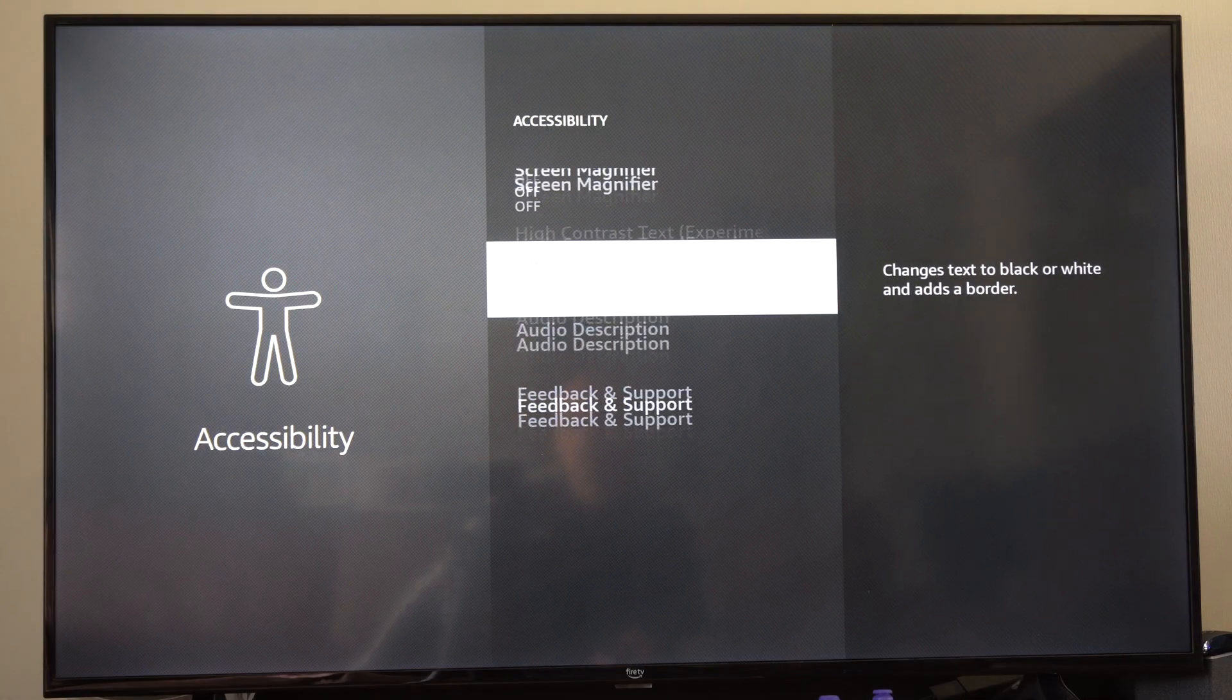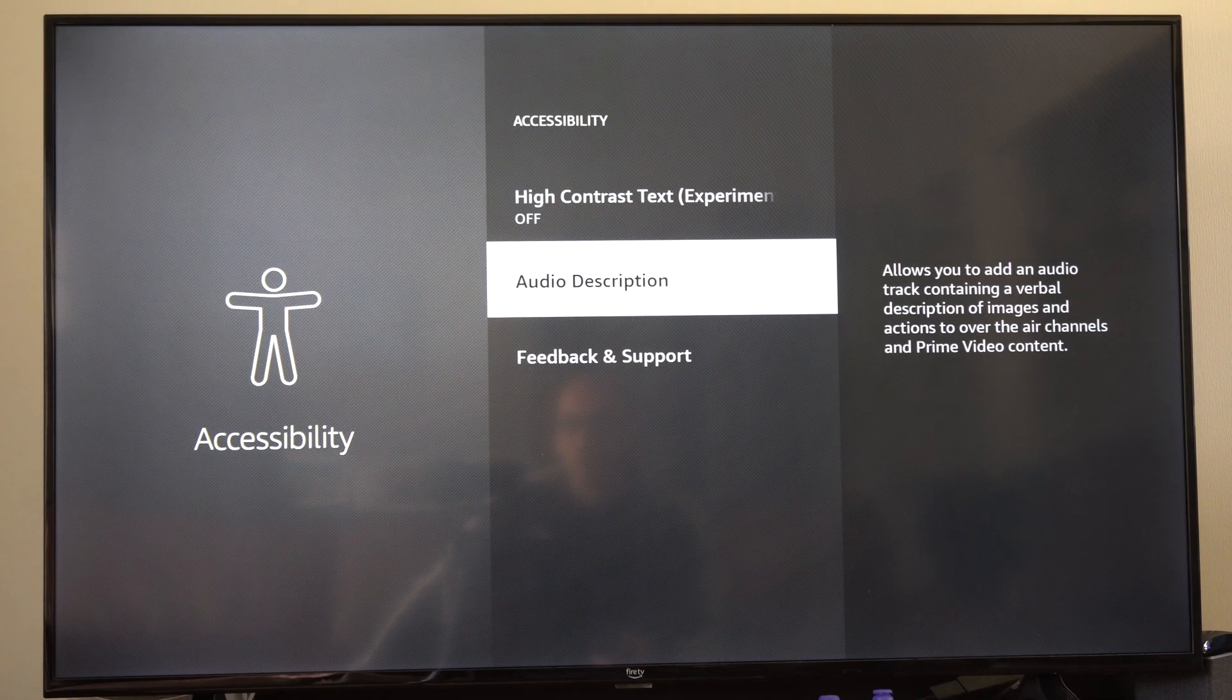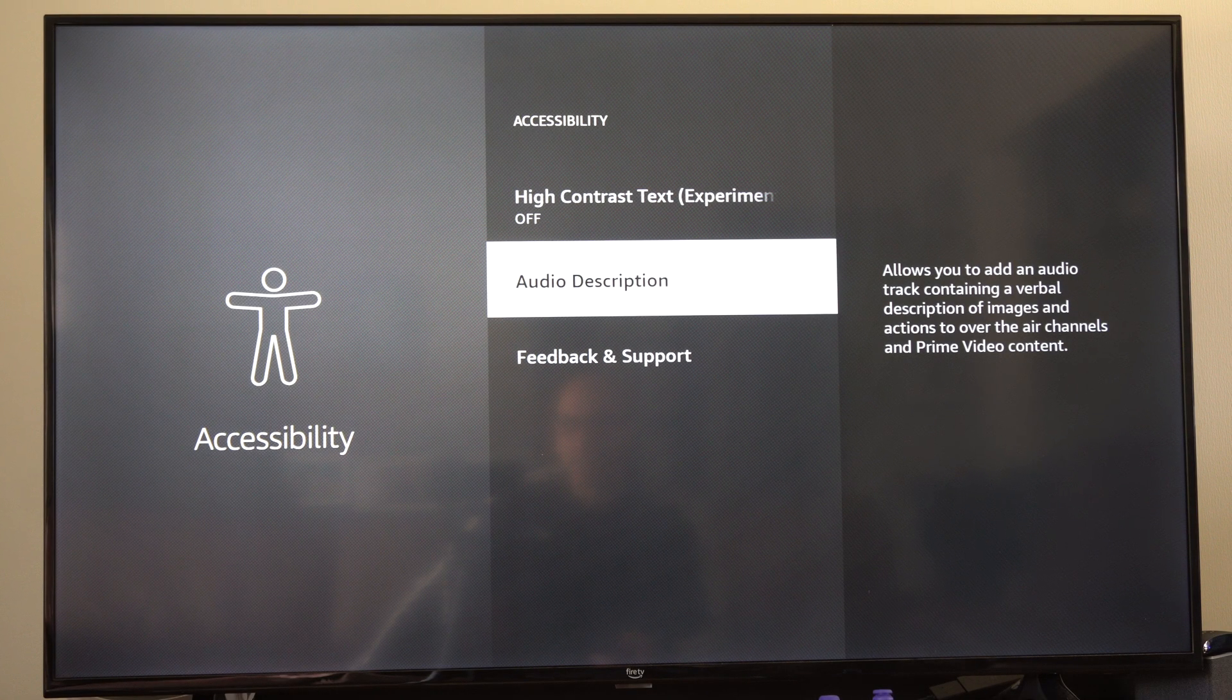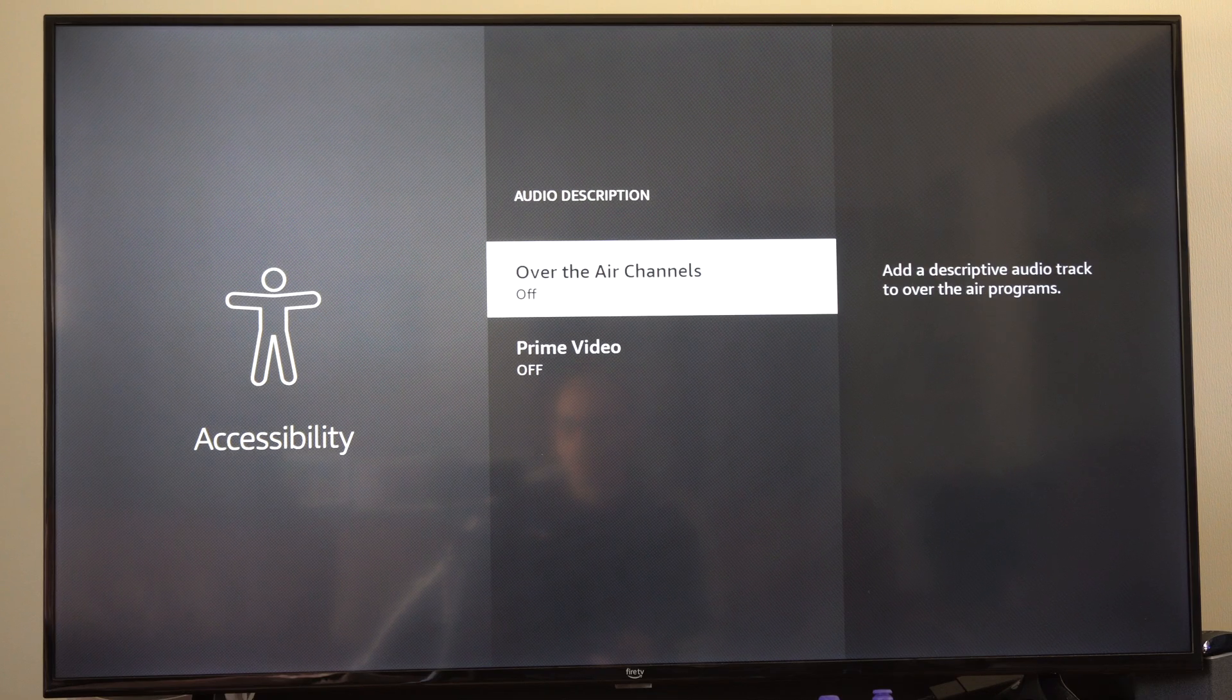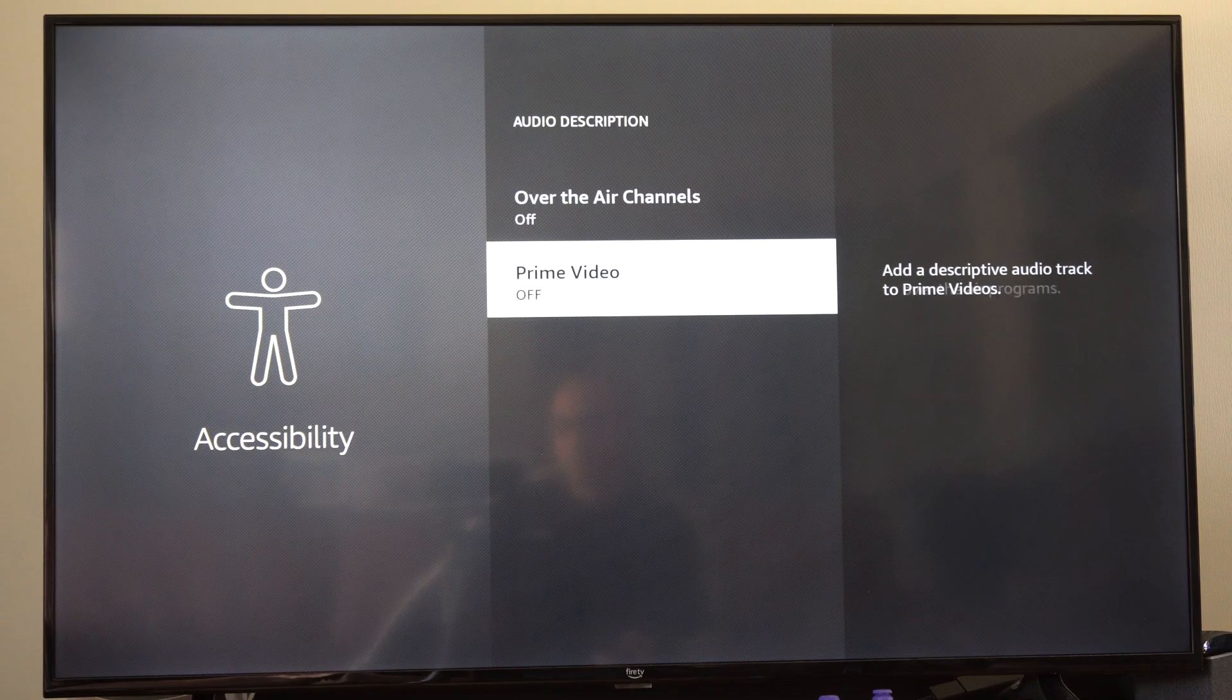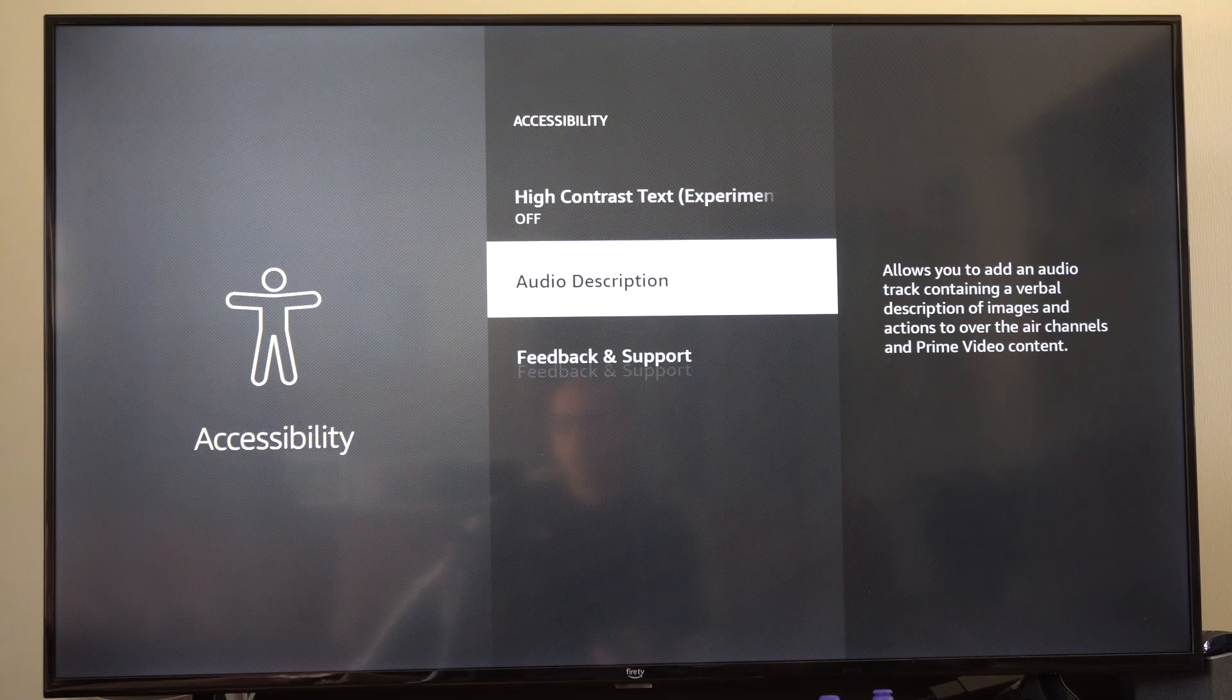So here's audio description, which allows you to add an audio track containing a verbal description. We can just go to here and we can turn this off for our channels in Prime Video.